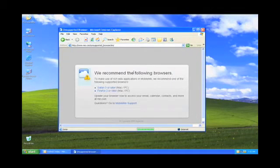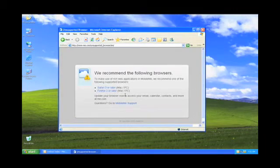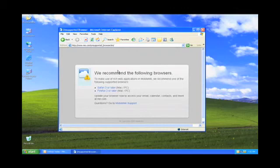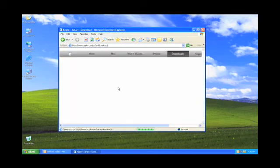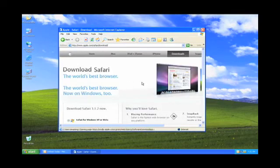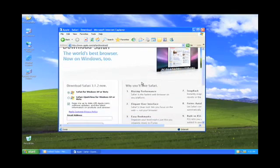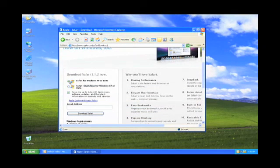And here it says I should be running Safari 3 or later or Firefox 2 or later. I believe Internet Explorer 7 is supported as well, even though Apple doesn't say it. I'll go ahead and download Safari 3.